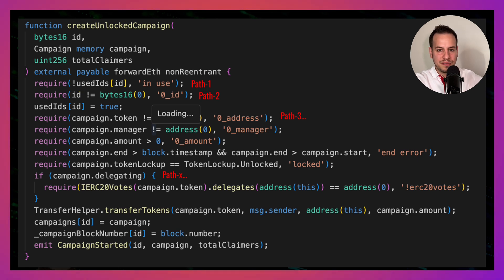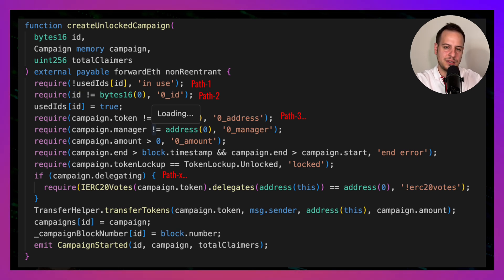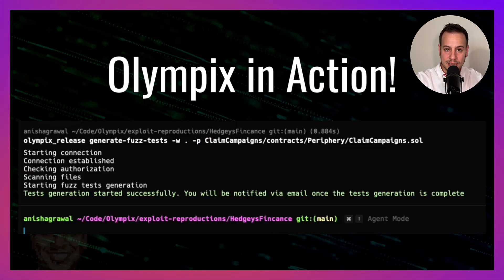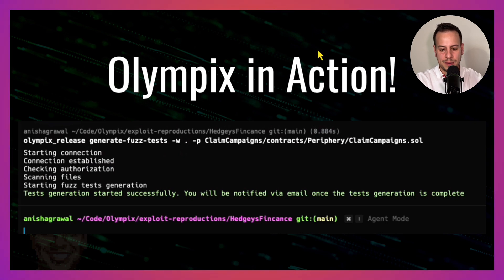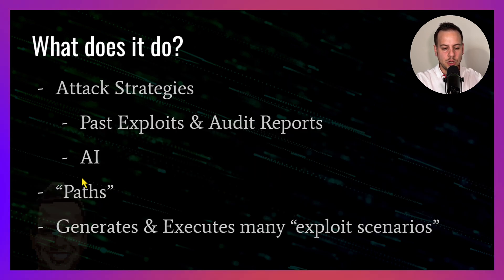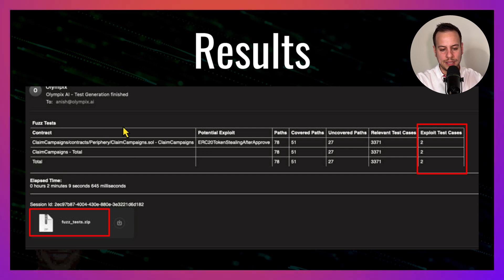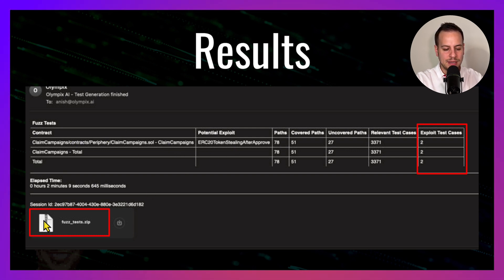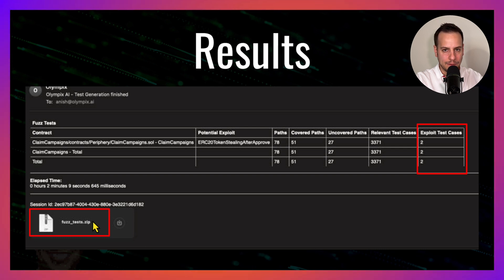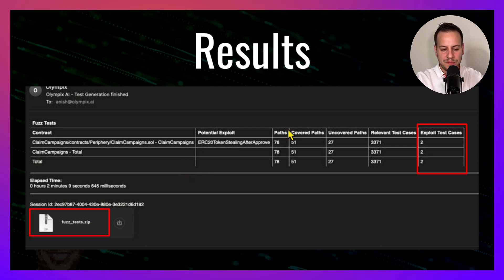A few seconds or sometimes minutes later, depending on how big the smart contract, you will receive an email directly to your email box with this awesome summary and this attached zip file.